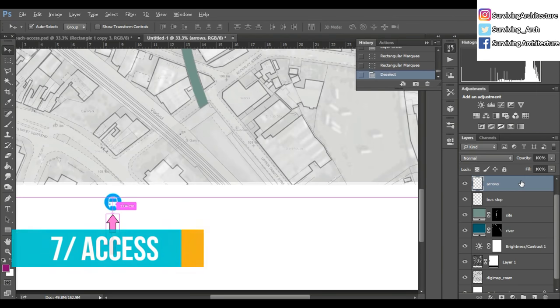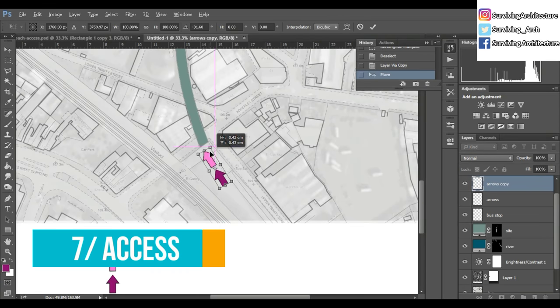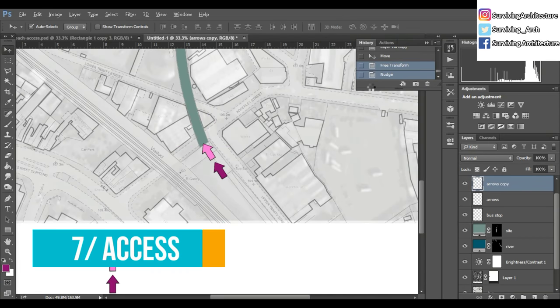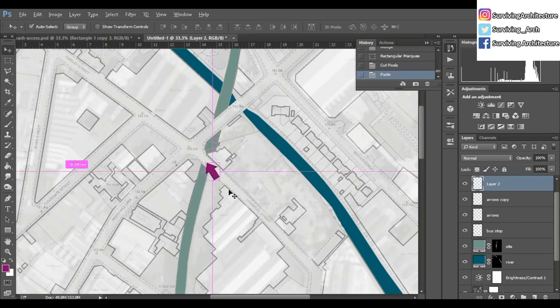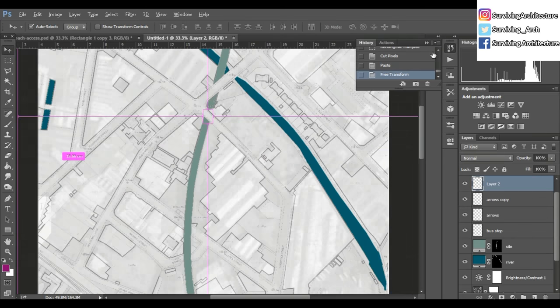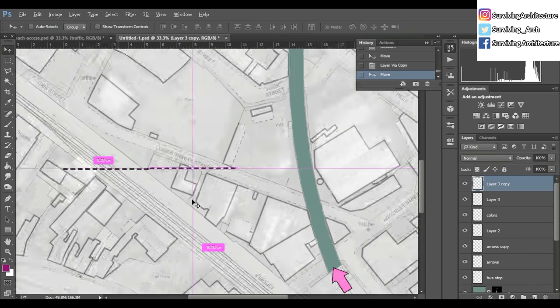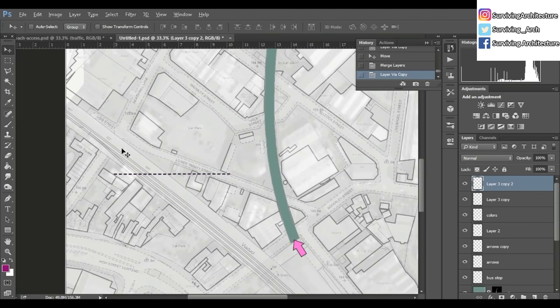Access - which is how do you access the site. I have one from the north side and one from the south. You can specify which is your preferred entrance and which is your secondary entrance by different colors of arrows or different sizes.